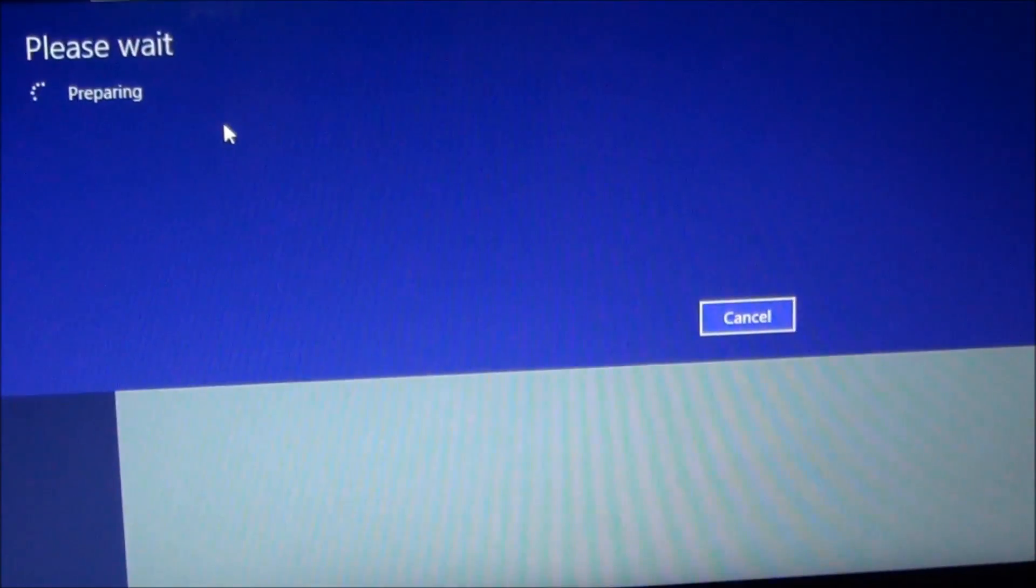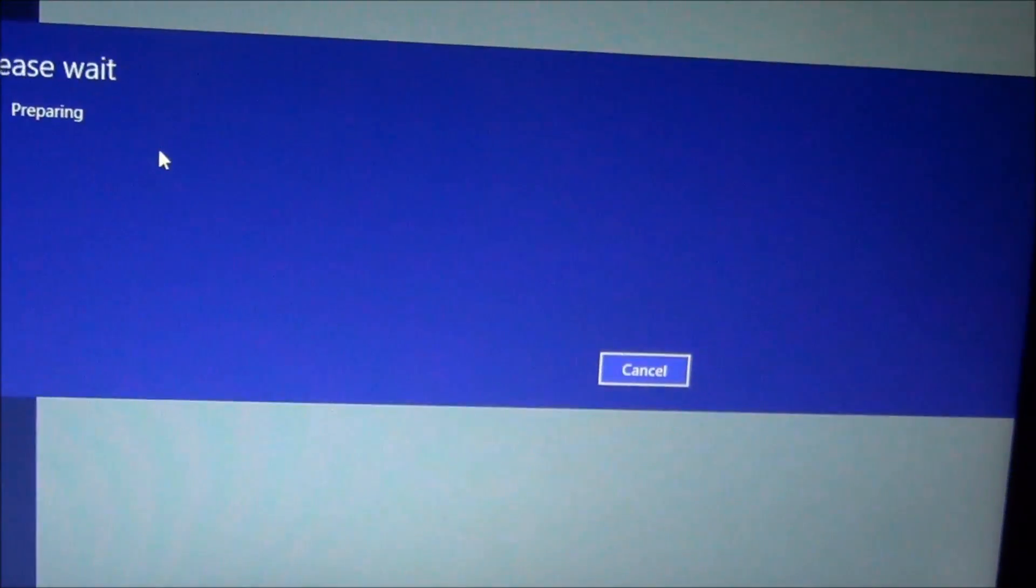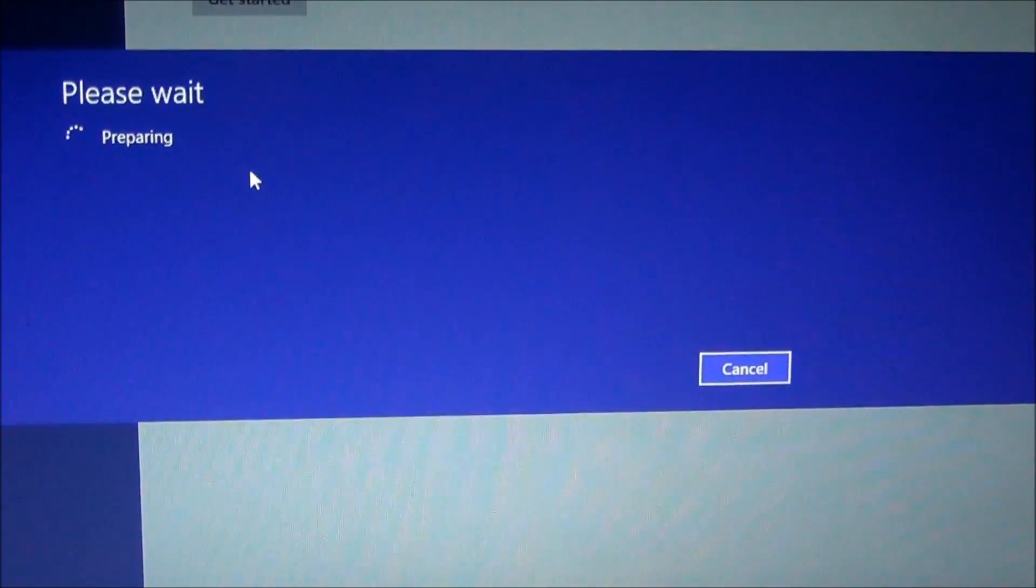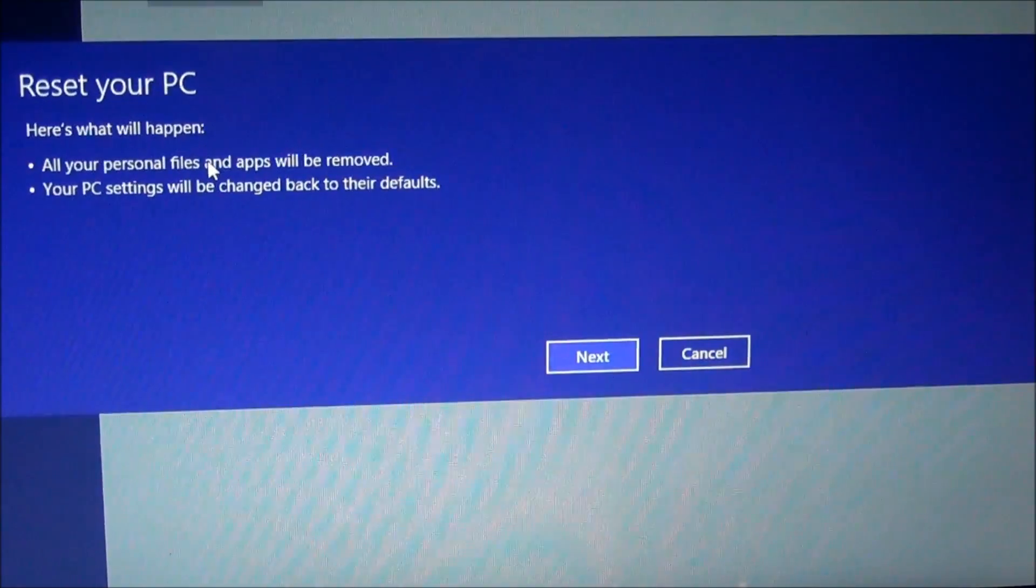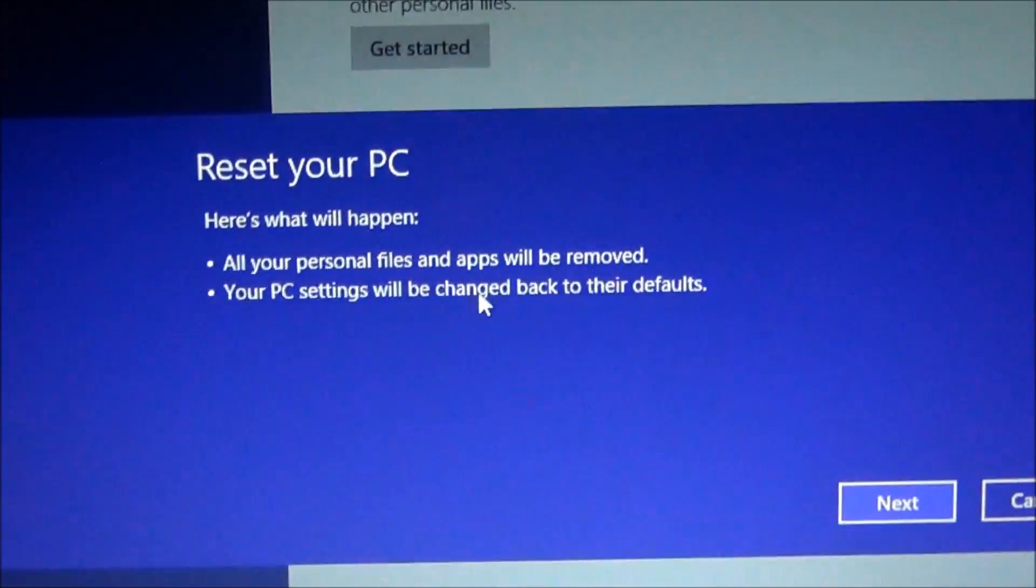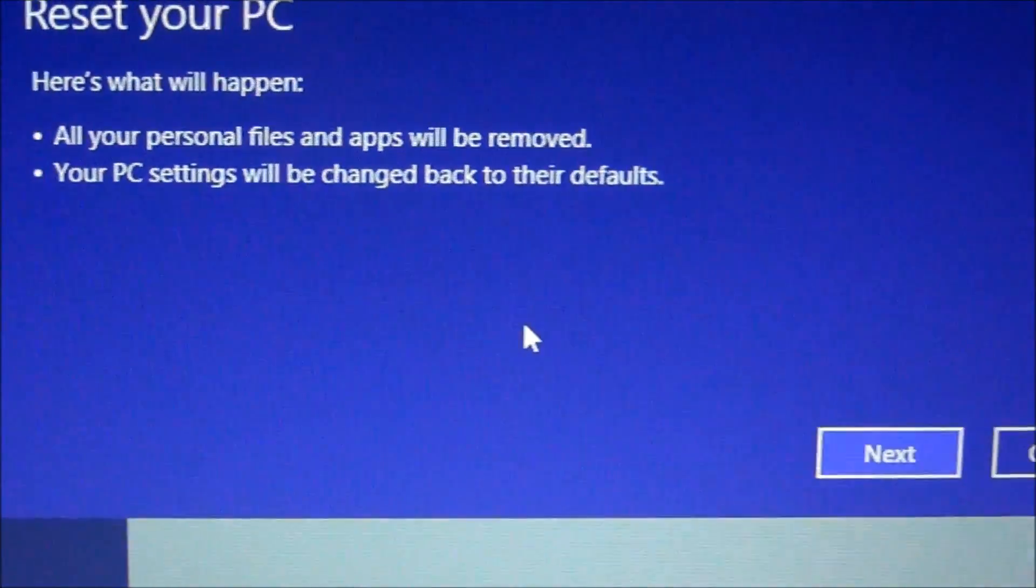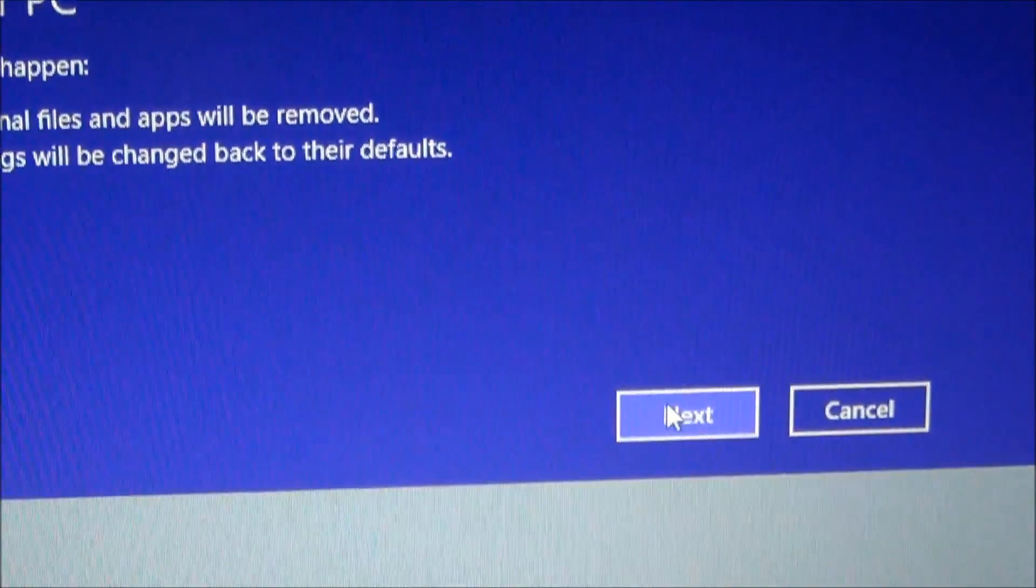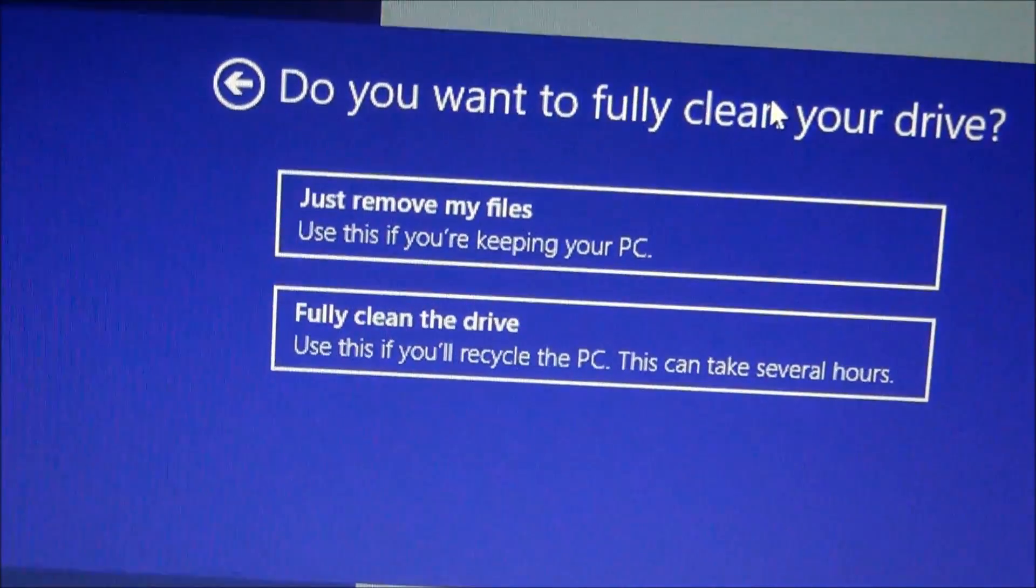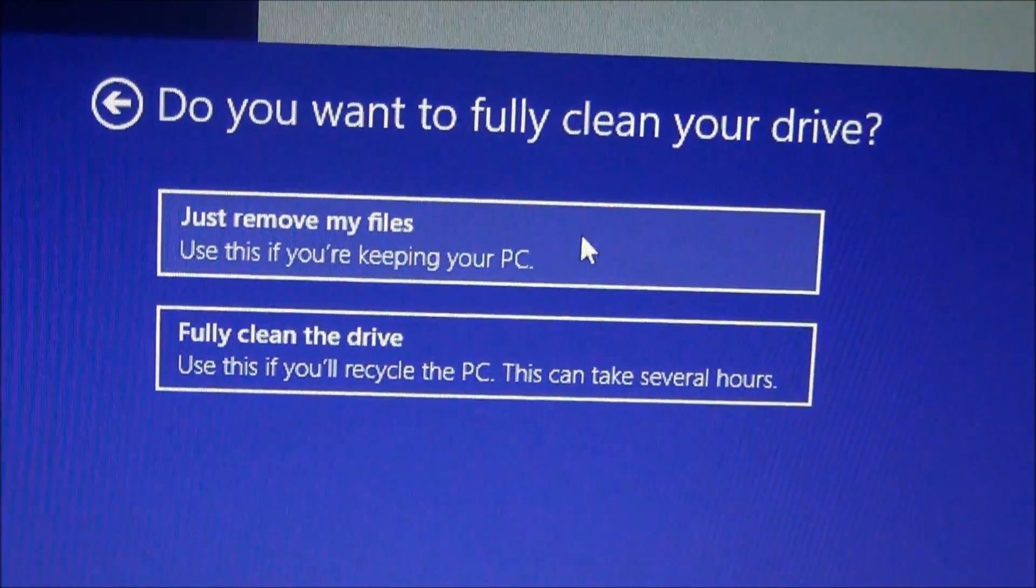So you need to go ahead and make sure that you back up everything and save it. That's already been taken care of on this PC. As you see, it's warning you again. So we're going to go ahead and hit Next because that's what I want to do.